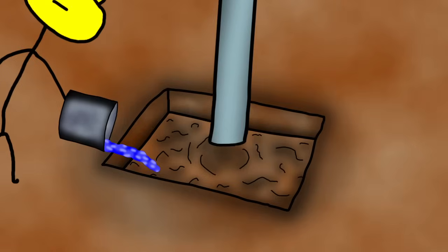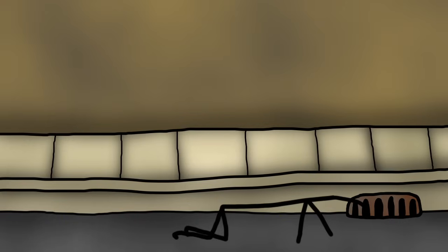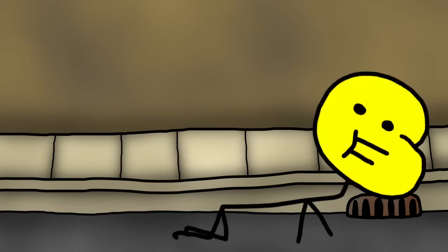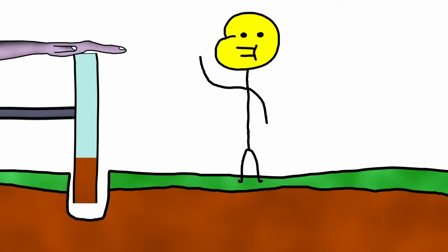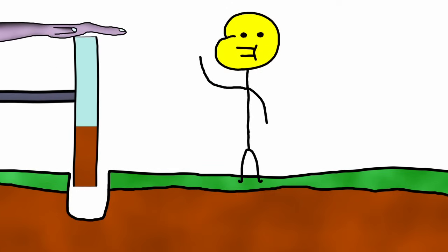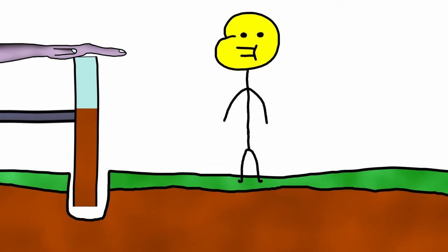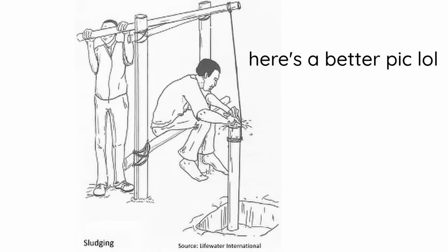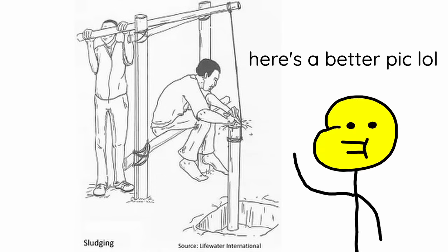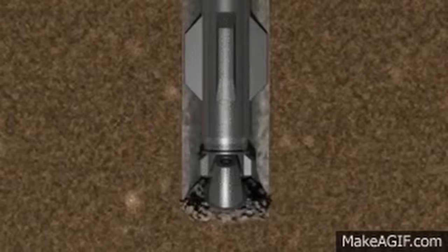You can use sludging, which is when you move a pipe up and down in a wet hole. Sorry. The trick is, when the pipe is going up, you cover the top to make it airtight, so it sucks up the dirt. Then, when it's going down, you uncover the top, so that dirt can come through, like a dirt pump.